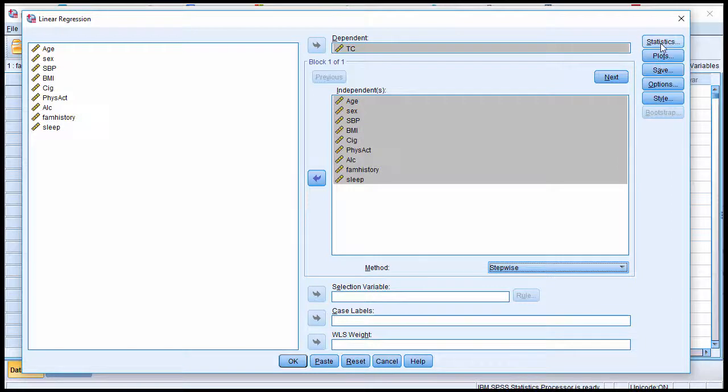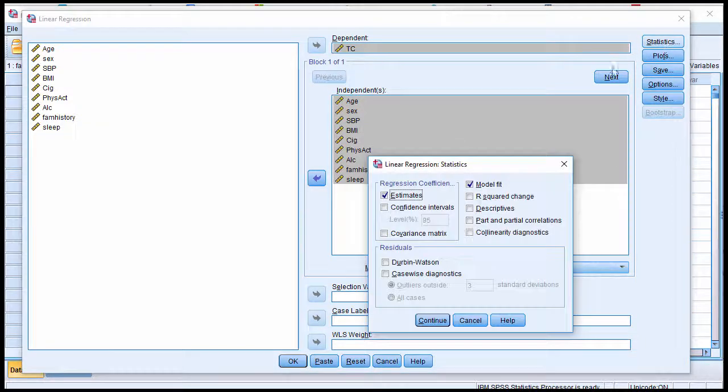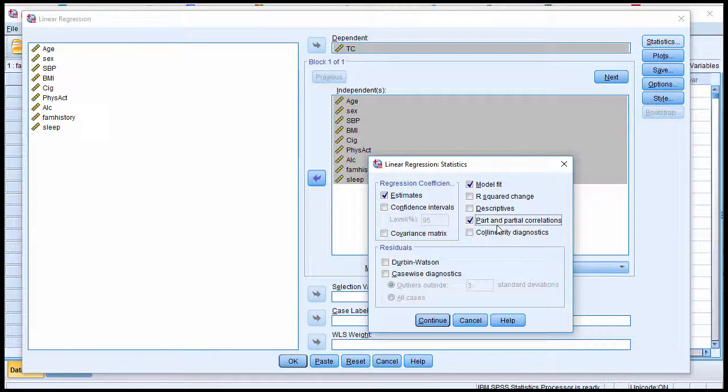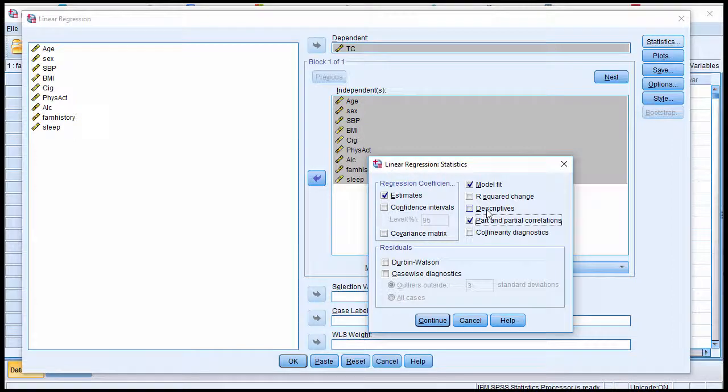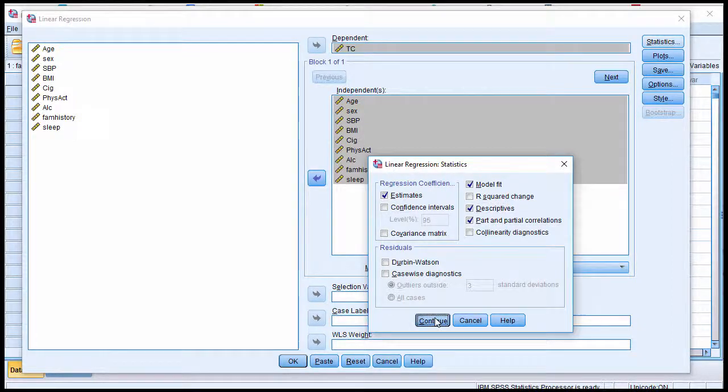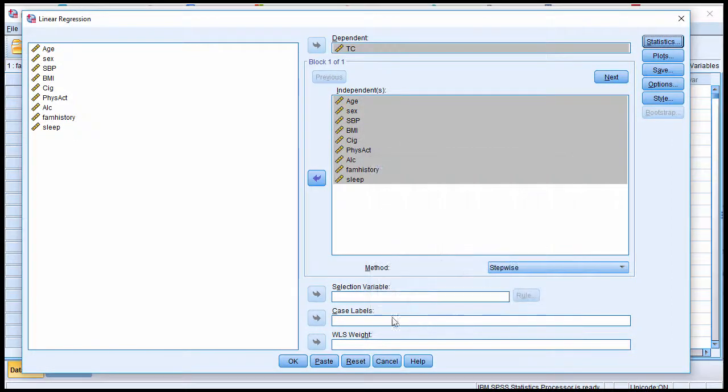Also click on Statistics, and we want Part and Partial Correlations, and also click on Descriptives. Click Continue, and click OK.